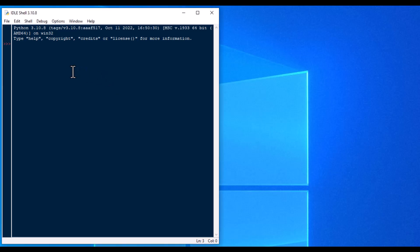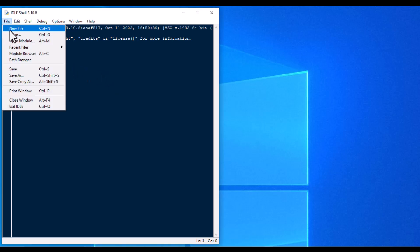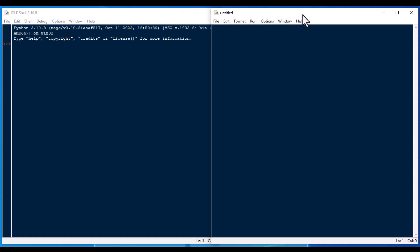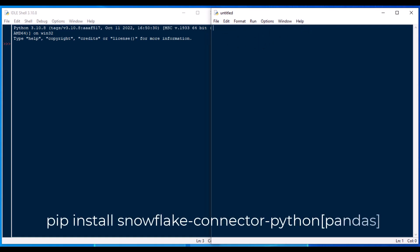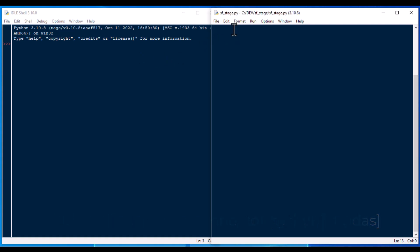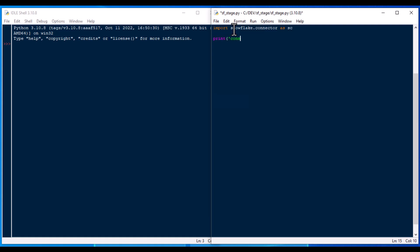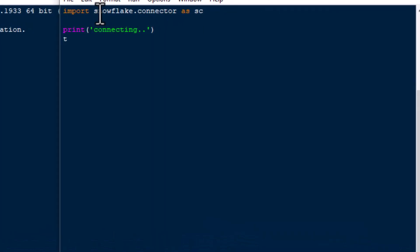Just like in previous episodes, I'm going to start right from scratch here. We'll start a new file in the IDLE shell and we're going to get going — do some data loading into Snowflake. I'm going to save that as sf_stage, and that is in its own folder with those two CSV files you saw at the very beginning of the episode — the two data roles CSV files. We're going to use snowflake.connector imported as sc.